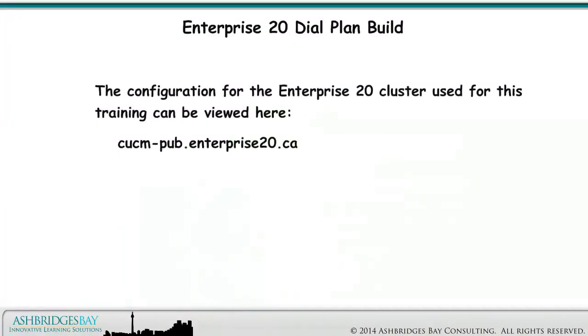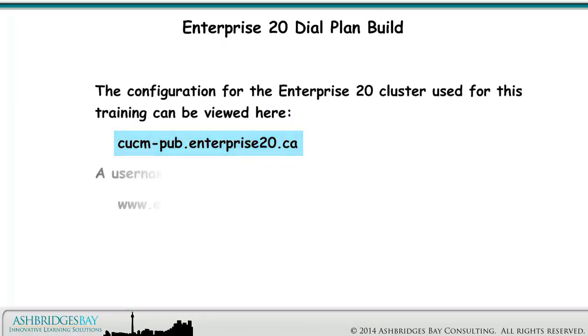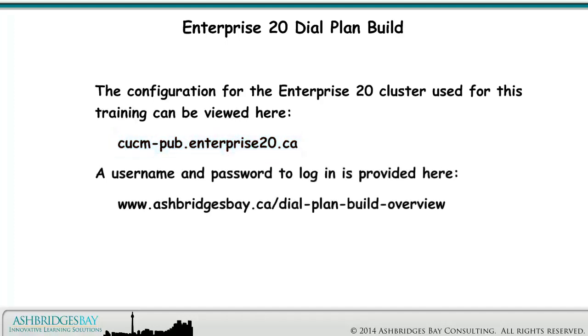The configuration for the Enterprise 20 cluster used for this training can be viewed here. A username and password to log in is provided here.